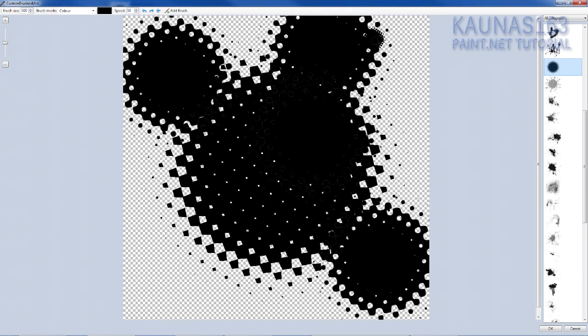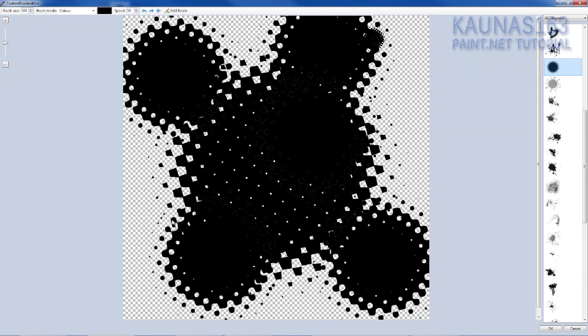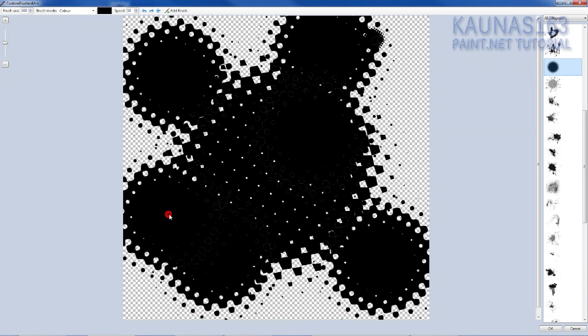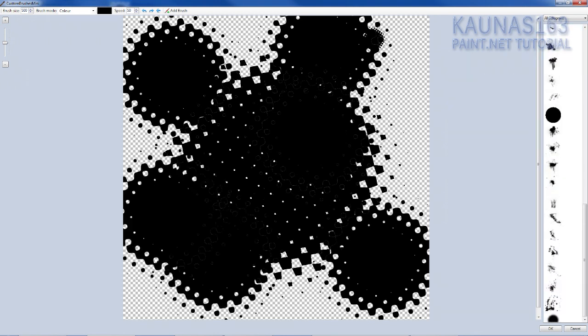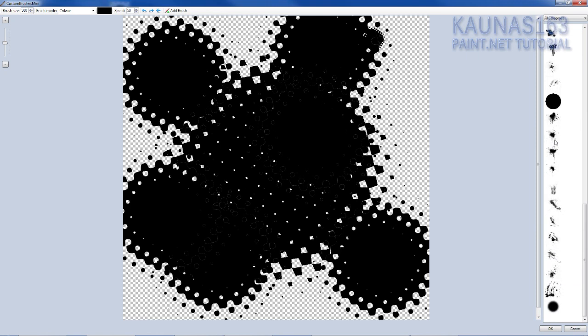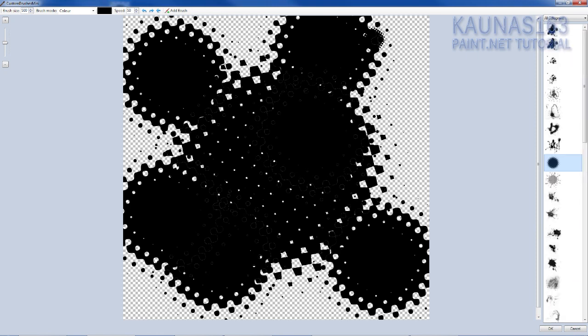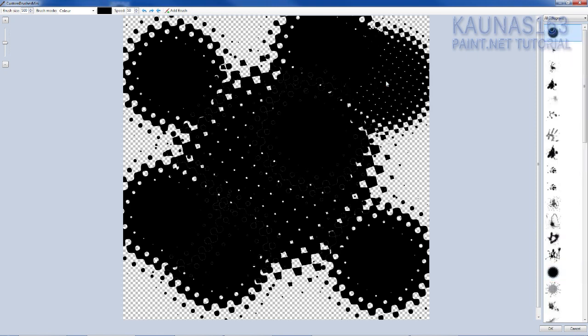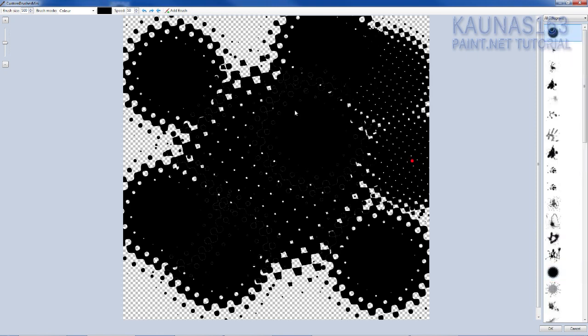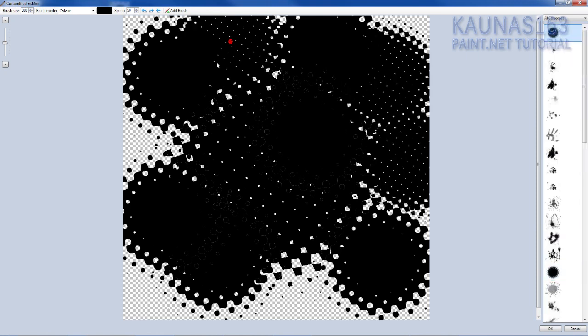And if you want you can use feather on edges, so it won't do white thing. Wrong brush. This one maybe. Yeah that's mine.